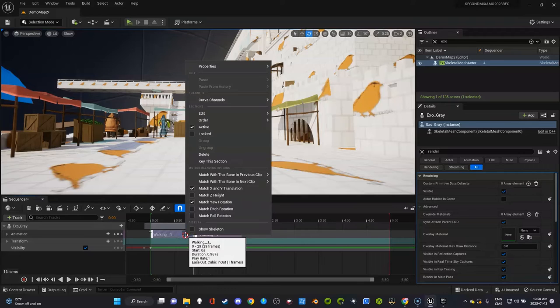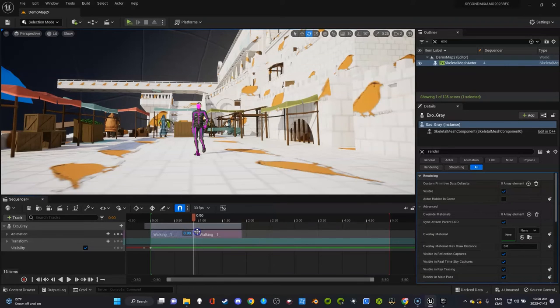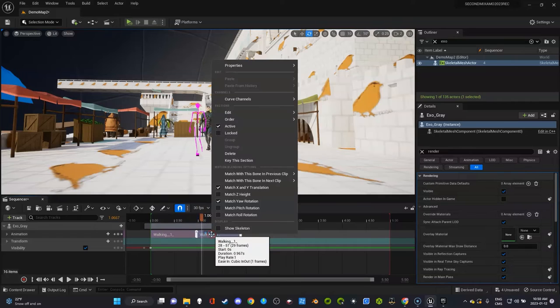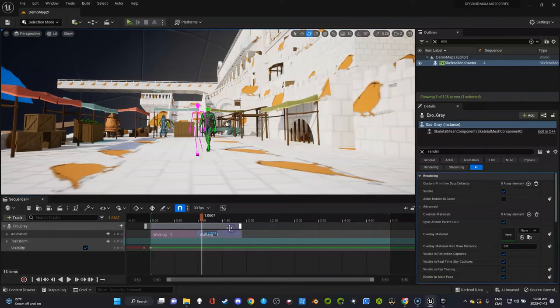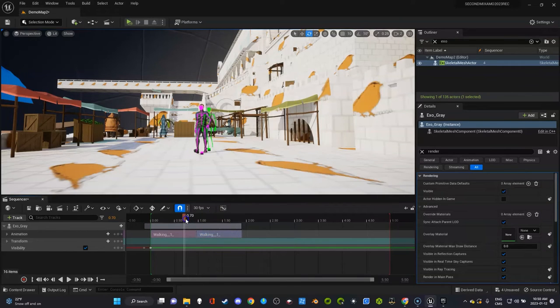So, on the first clip, we're going to click Show Skeleton, which you see the skeleton. And on the second clip, we're going to do the same thing, Show Skeleton. It's really simple. It might look complicated, but it isn't.